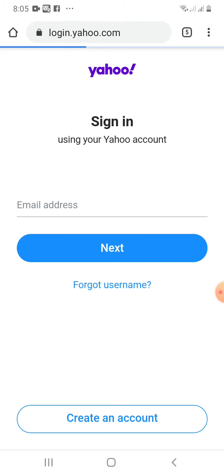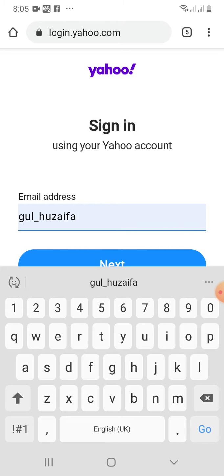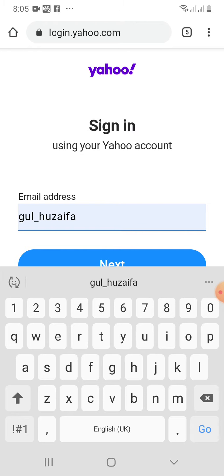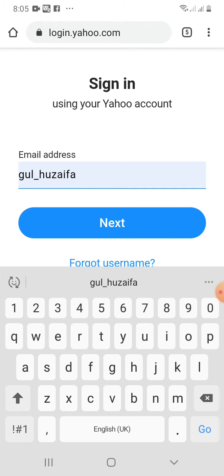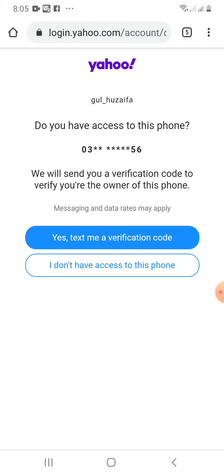On this page, in this box, you have to enter the email address. Mine is gul_huzaifa. After entering your email address, you have to press next. When you press next, this page will be opened.